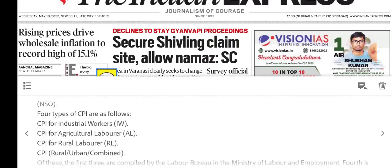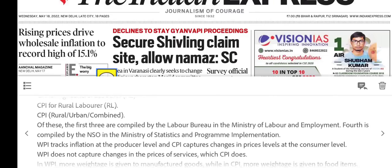There are four types of CPI: CPI for industrial workers, CPI for agricultural laborers, CPI for rural laborers, and CPI combined. The first three are compiled by the Labour Bureau, and the last one, CPI combined, is compiled by the NSO in the Ministry of Statistics and Programme Implementation.